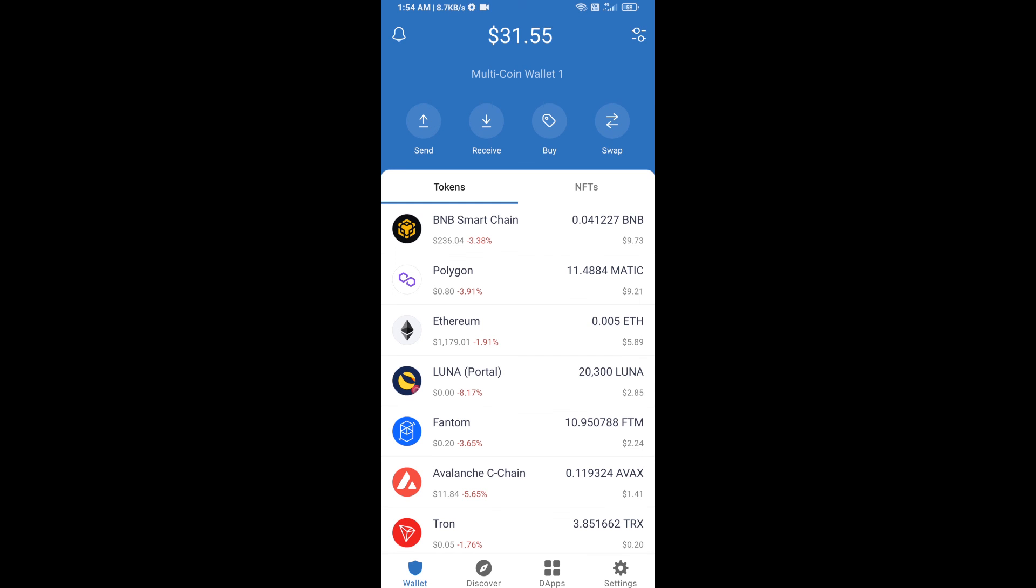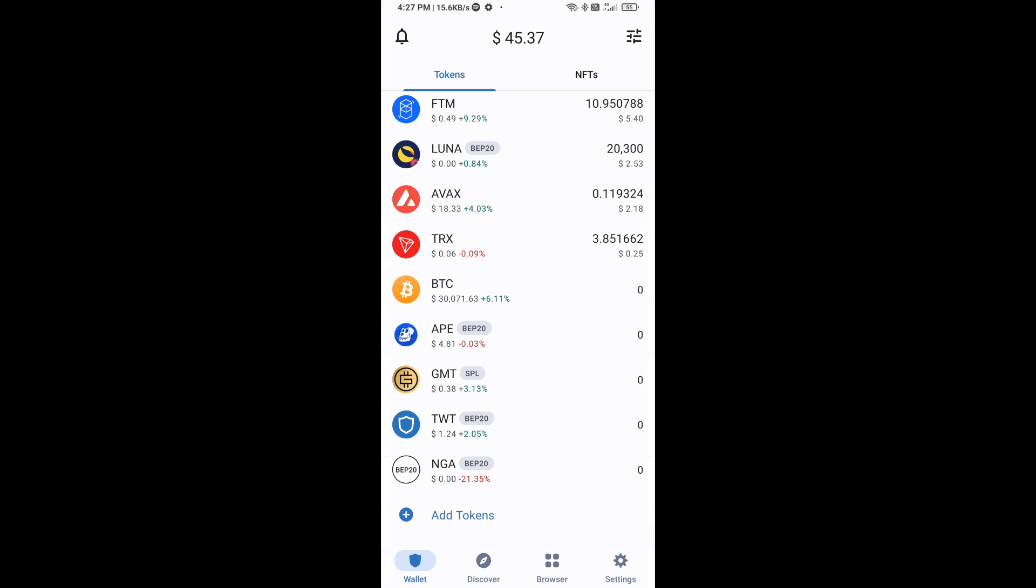After that, go to Trust Wallet home page. Now here this token has been added successfully on Trust Wallet. Thanks for watching.